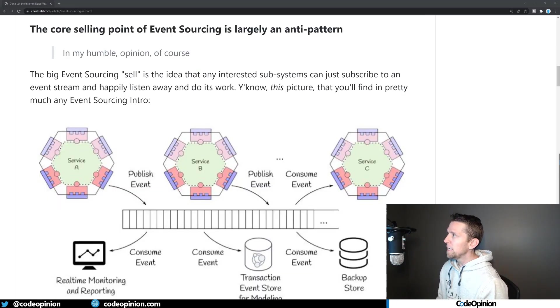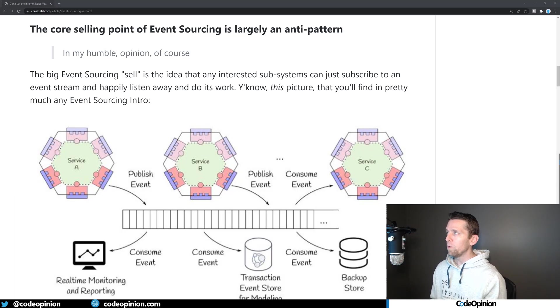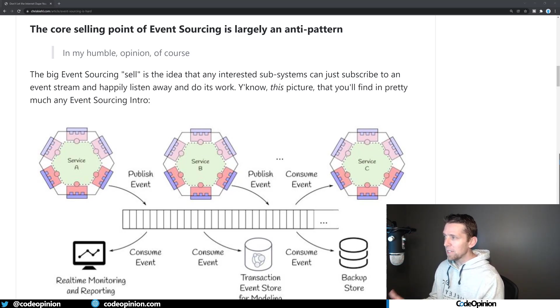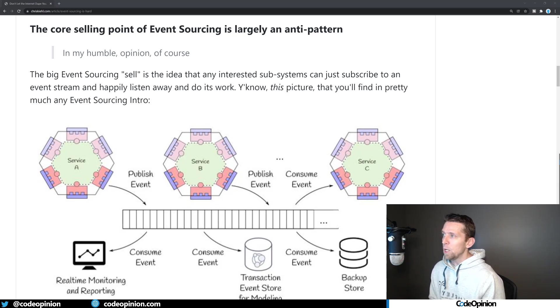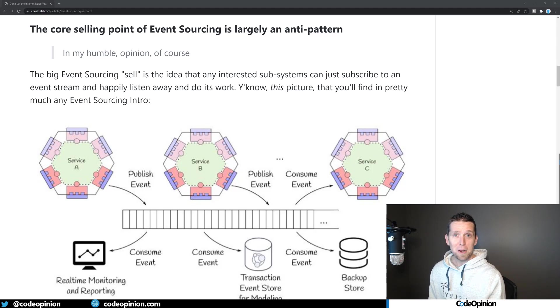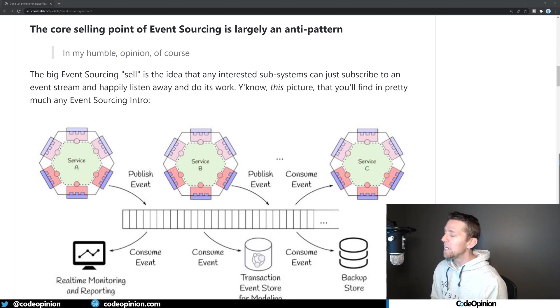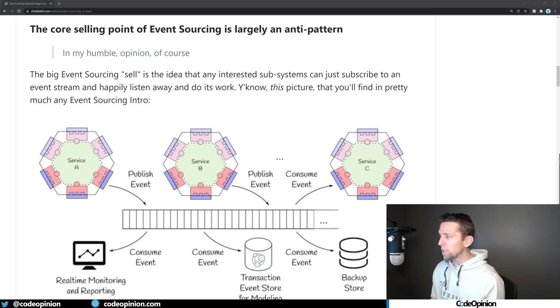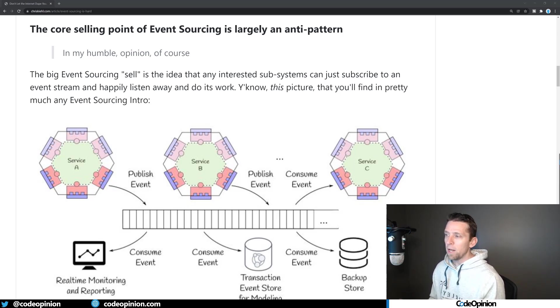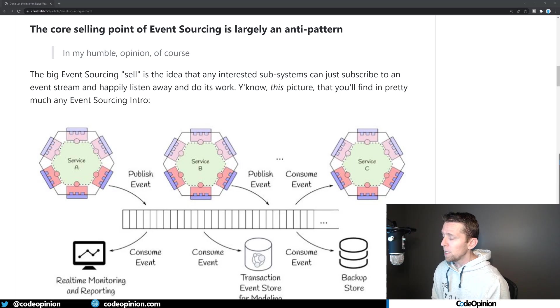So this first part is saying how the core selling point of event sourcing is largely an anti-pattern. They're referring to this particular diagram which is often shown when talking about event sourcing, but not in my videos, showing all these different services which are publishing and consuming events from an event log or an event stream.